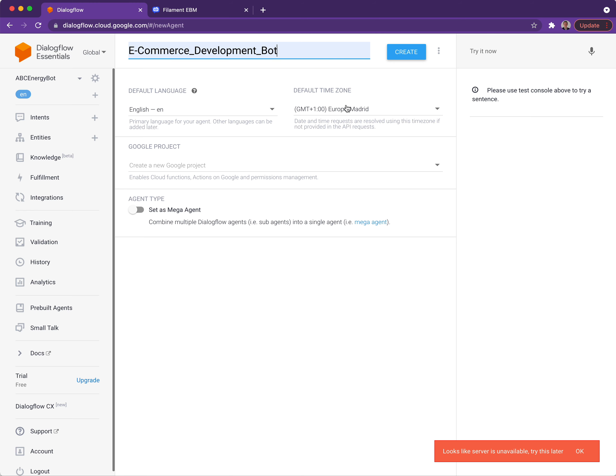Make sure the language and the time zone are specified. This is particularly relevant if you're developing in a different language where someone might enter a time or date. If need be, select the relevant Google Cloud project that you want this Dialogflow agent to be hosted in. If you don't know the name of the project, then leaving it blank will create a new project for you.